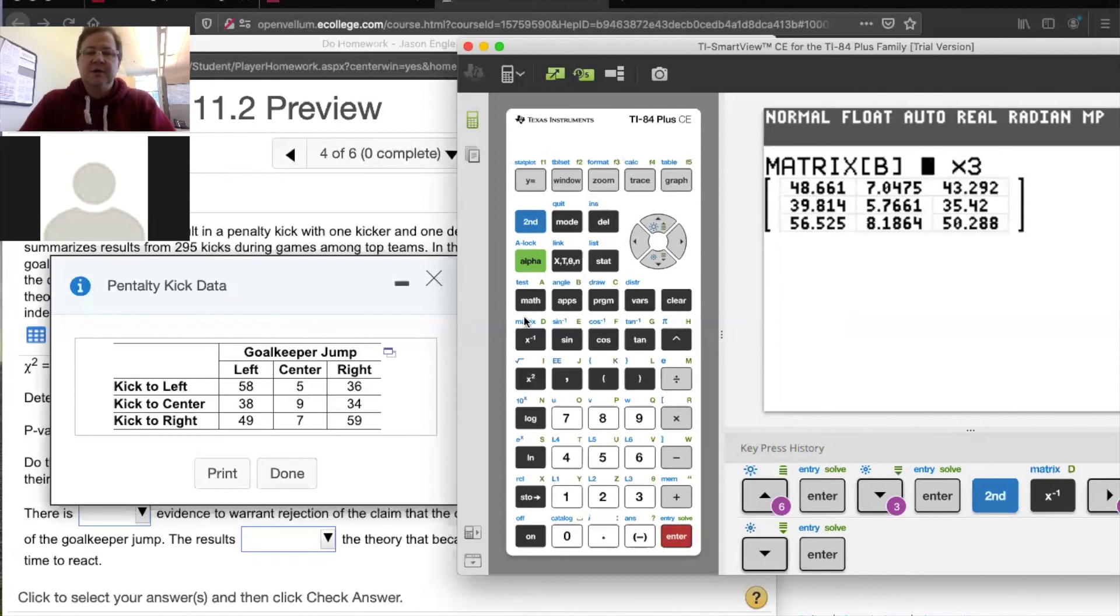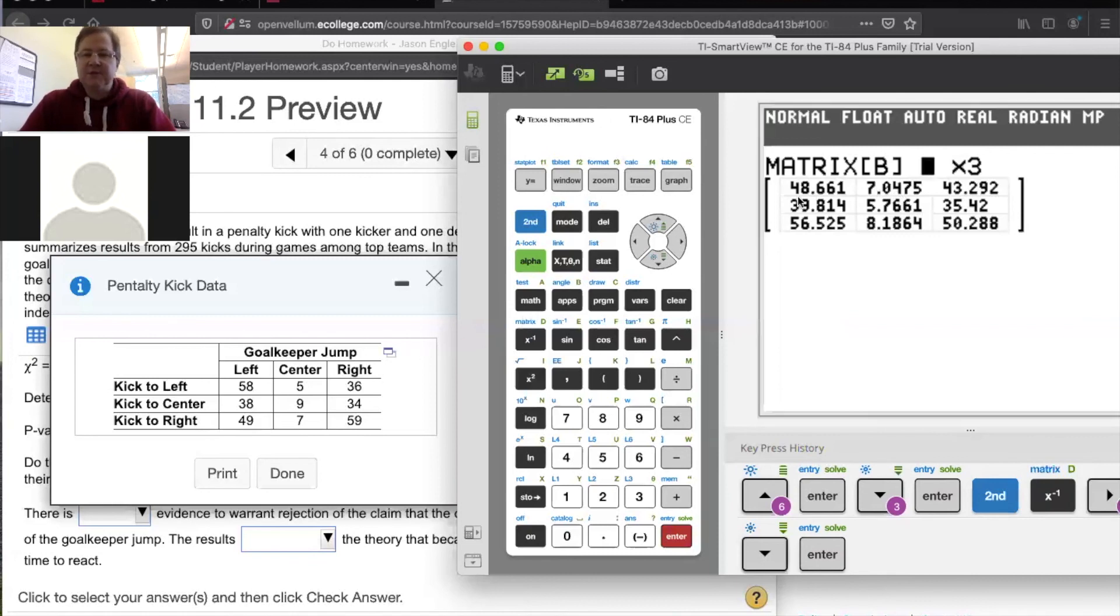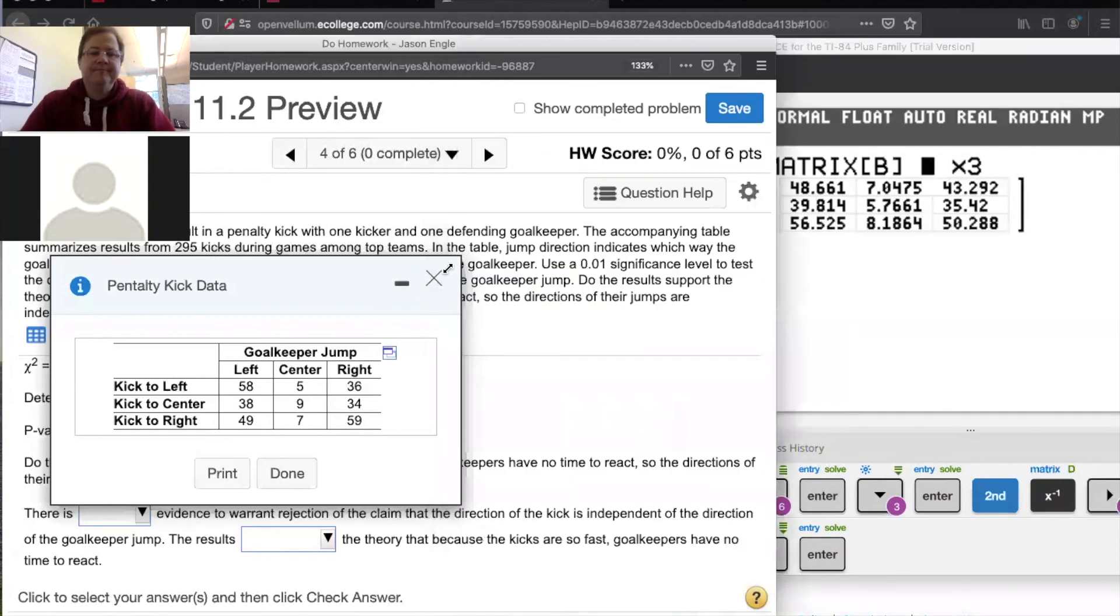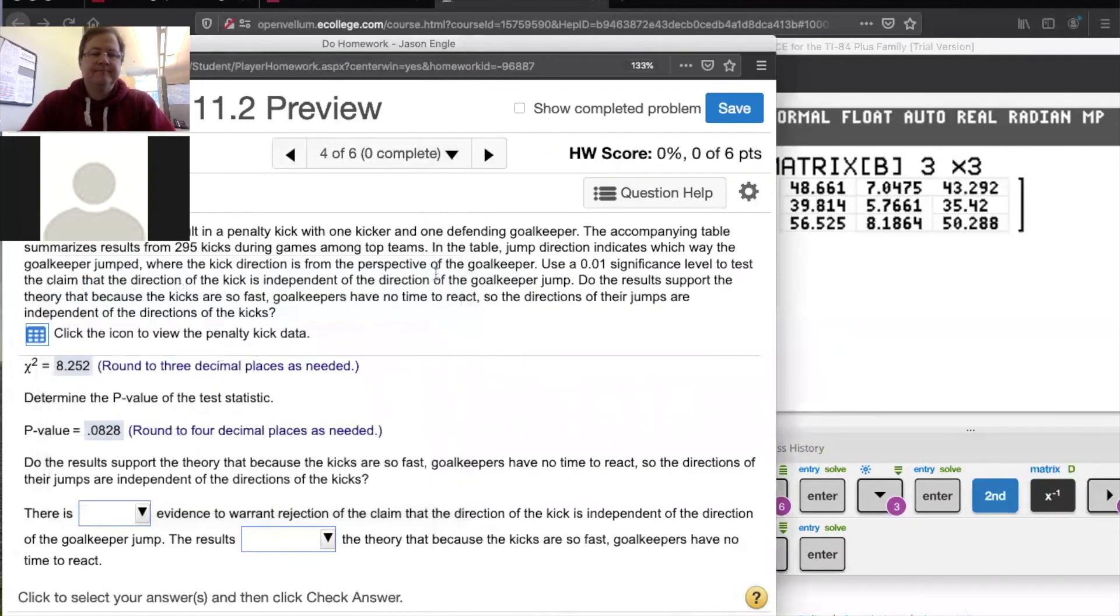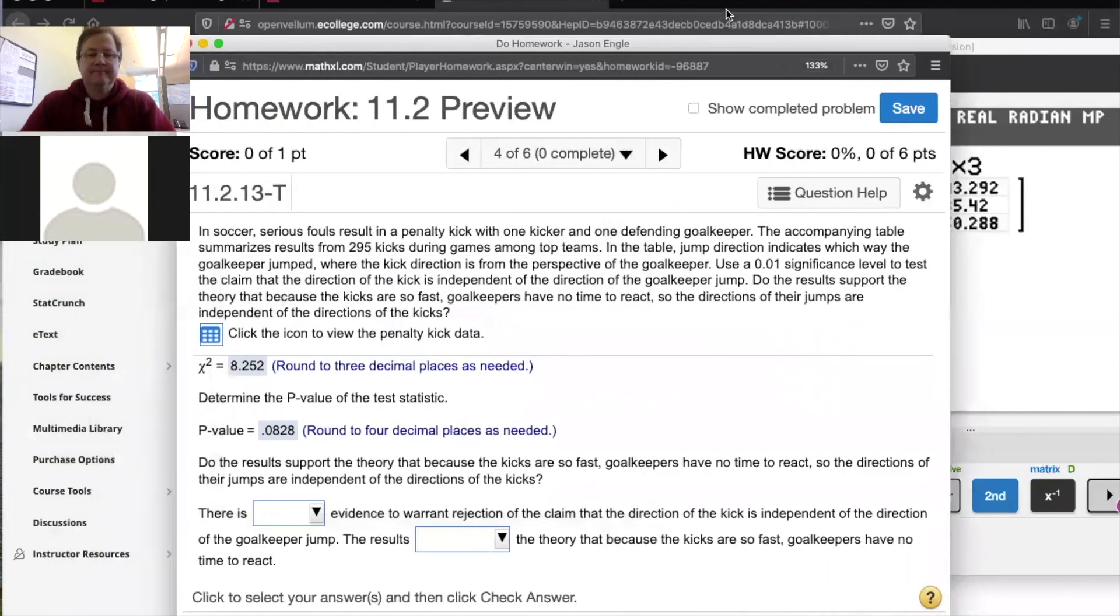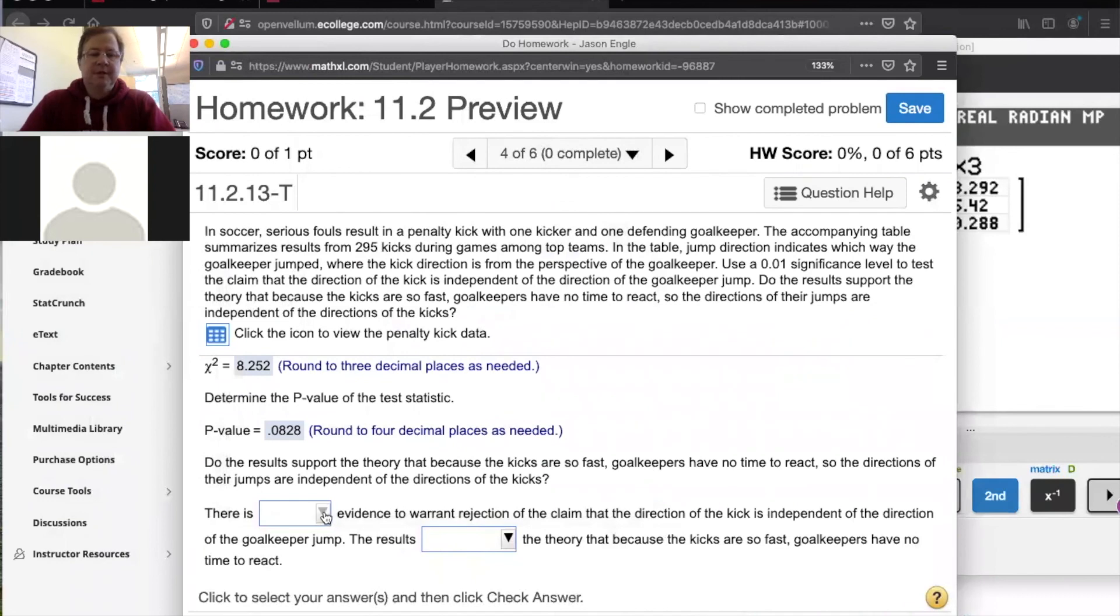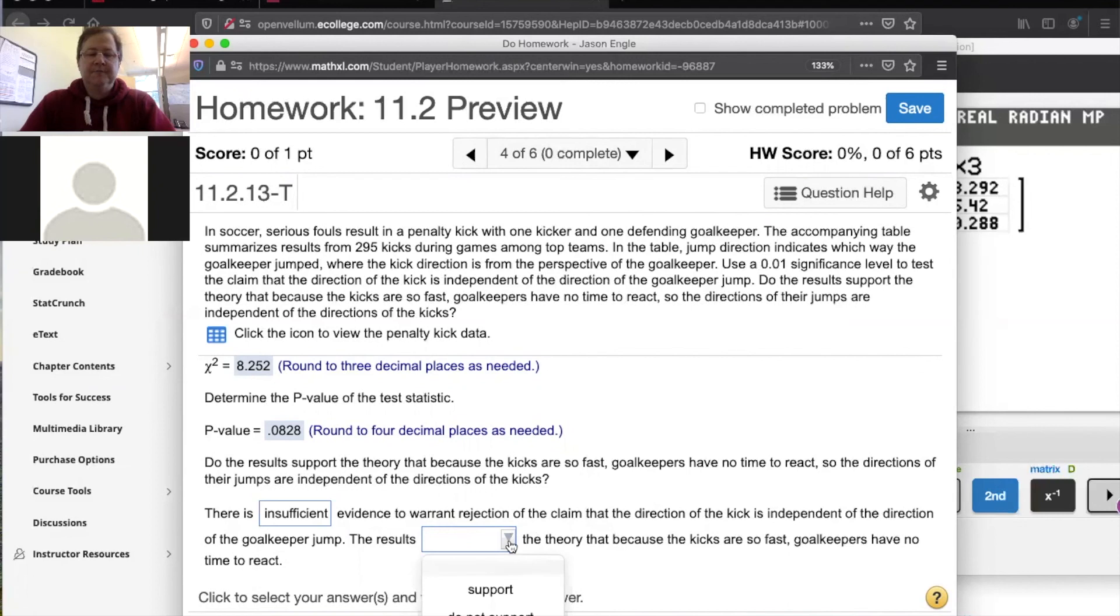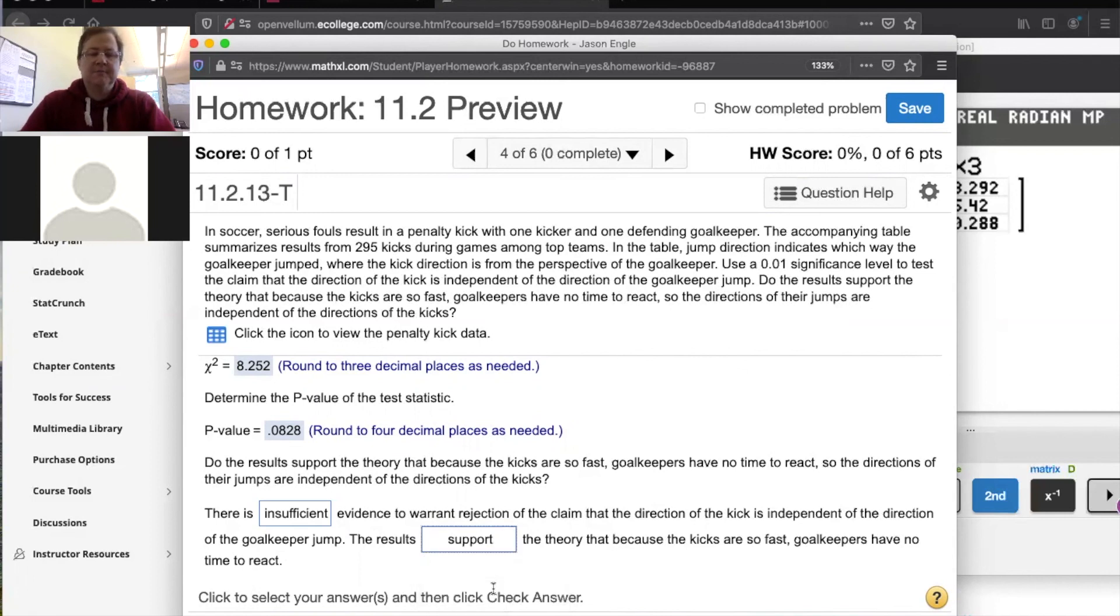And if I press enter, you can see that if the kick and the goalkeepers jump were perfectly independent, you would expect 48.6 instead of 58. You would expect 7.05 instead of 5. You see what I mean? So the chi-square is just measuring the relative difference between each of these, what was observed and what was expected. So I guess there is insufficient evidence to warrant rejection of the claim that the direction of the goal kick is independent of the direction of the goalkeeper's jump. The results support the theory that the kicks are so fast that goal kickers have no time to react.